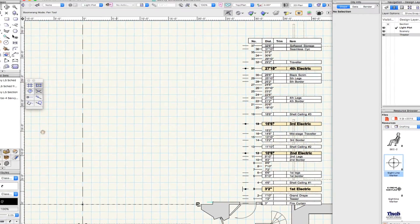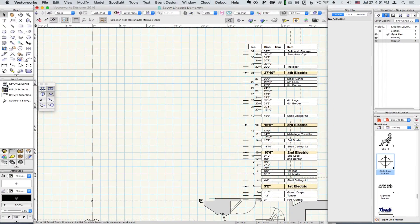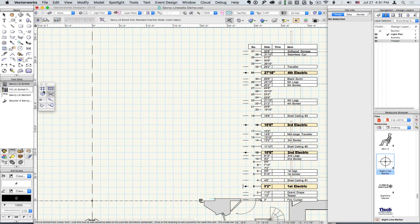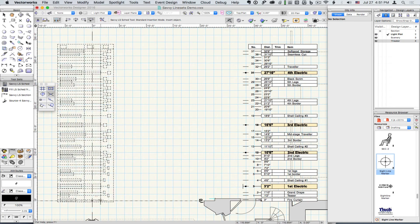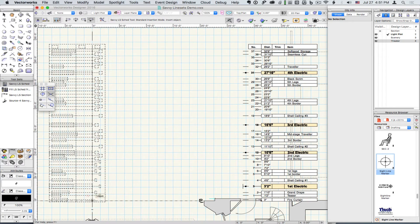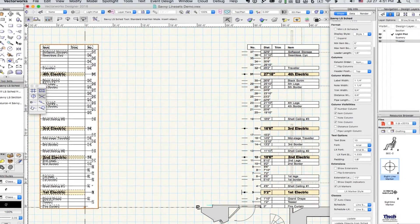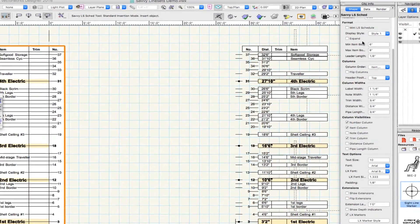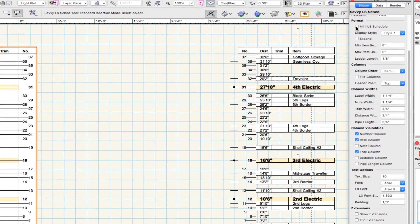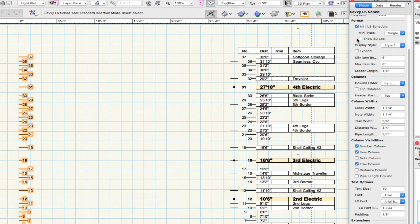Now let's look at the Mini Line Set Schedule option for adding a reference or batten end markers. Insert a new line set schedule at the origin and check the Mini Line Set Schedule option.